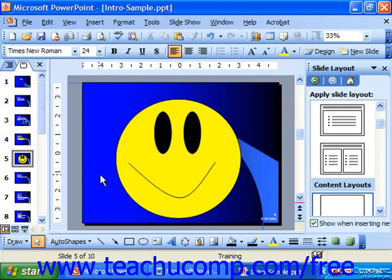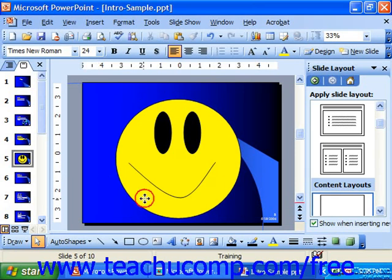In PowerPoint you'll sometimes want to handle multiple objects, shapes, and graphics simultaneously. You may want to move two objects at the same time to change their place on the slide without changing their relational aspect. Take for example a smiley face you've created by placing three circles and a curved line on top of each other — you wouldn't want to accidentally move one of the elements without moving the others.